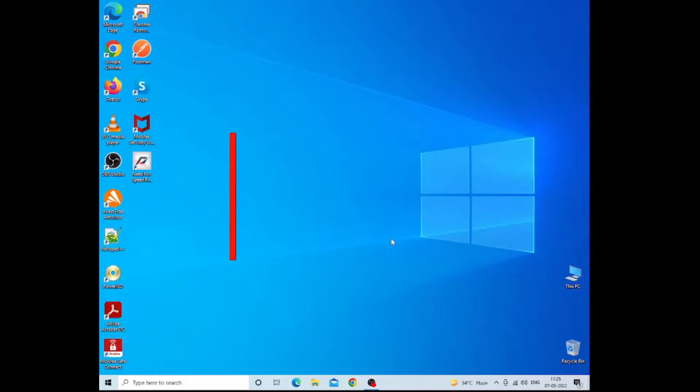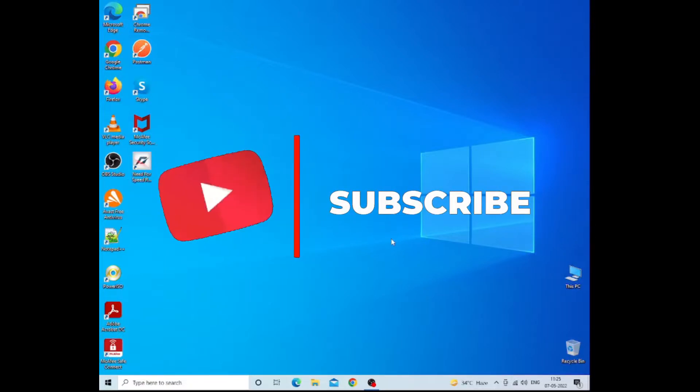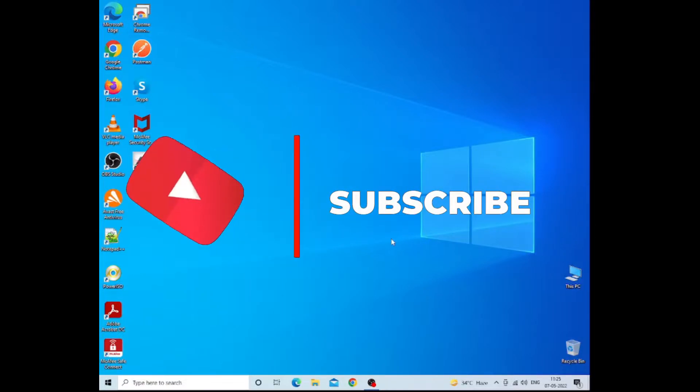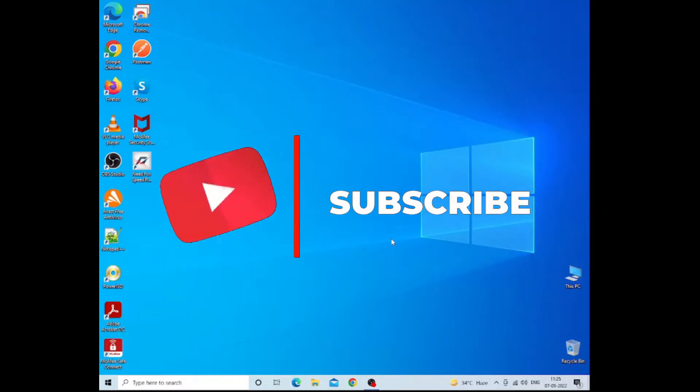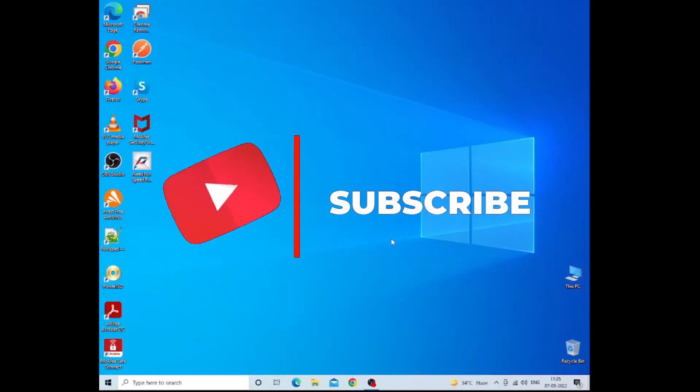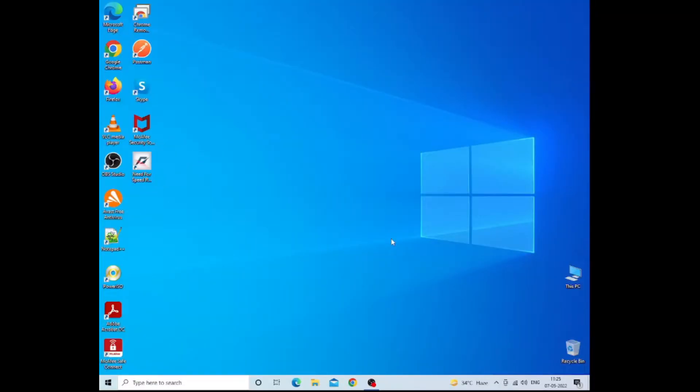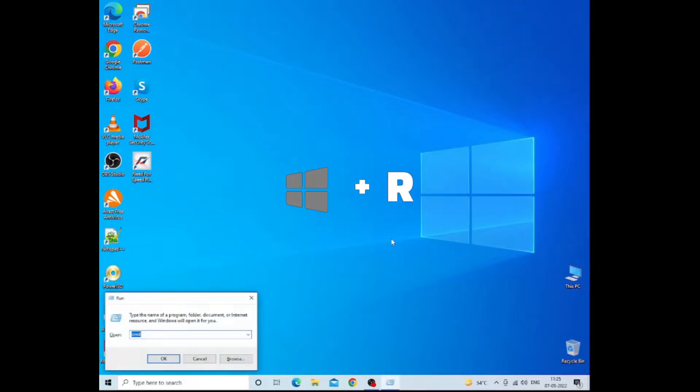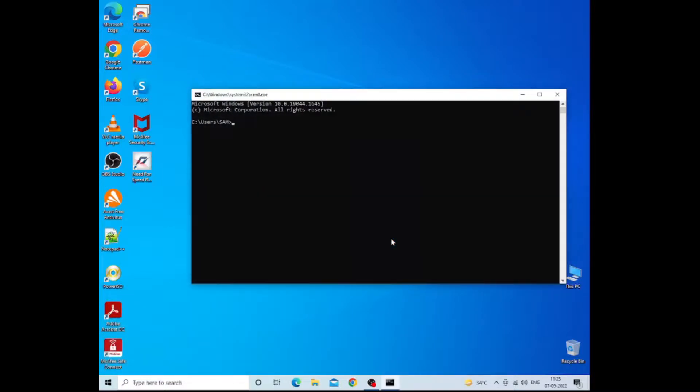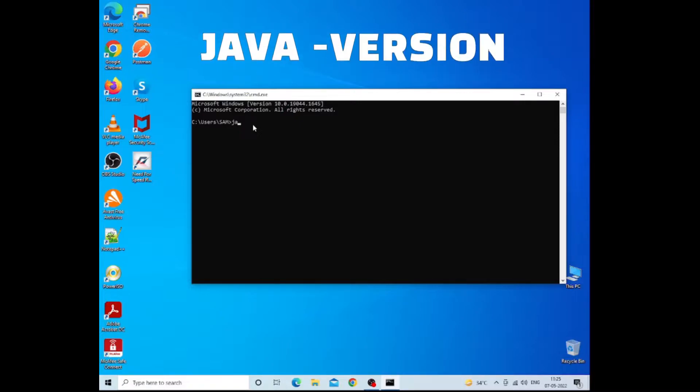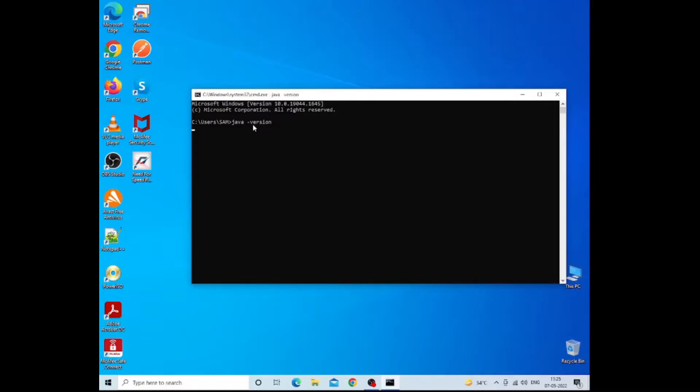Hello everyone, welcome to Knowledge Extension. Today we will see how to install Android Studio on Windows operating system. Basically, we need to check that our system has Java installed or not. For that, just press Windows and R and type CMD. You will find the command prompt over here, and inside that command prompt you need to type this command: java -version.